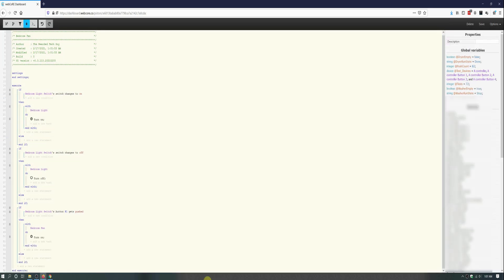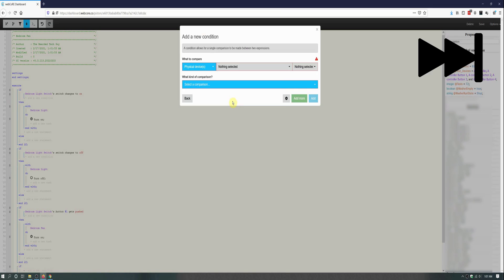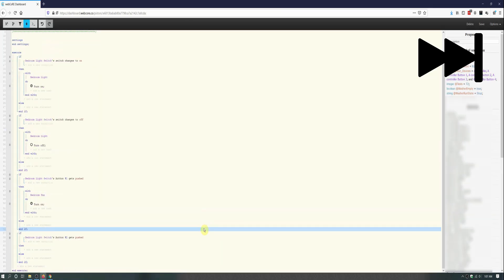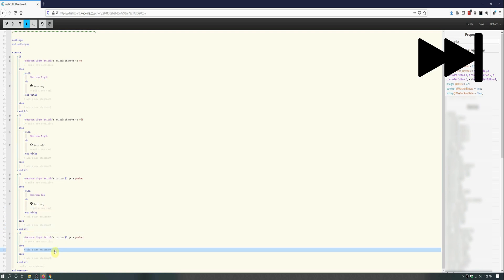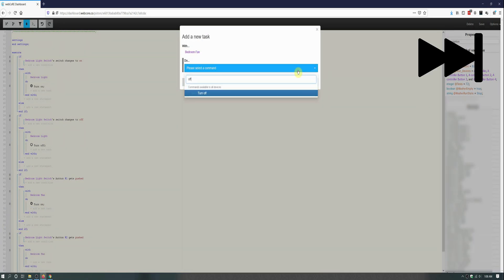The fourth and final if block will be exactly the same as the previous one we just made, but instead of using Button 1, it will be using Button 2 for the trigger, and instead of turning the fan on, it will turn the fan off. I won't be going over each step to make the if block, but you are welcome to slow this section in the video down, or pause if you need to, to follow along.